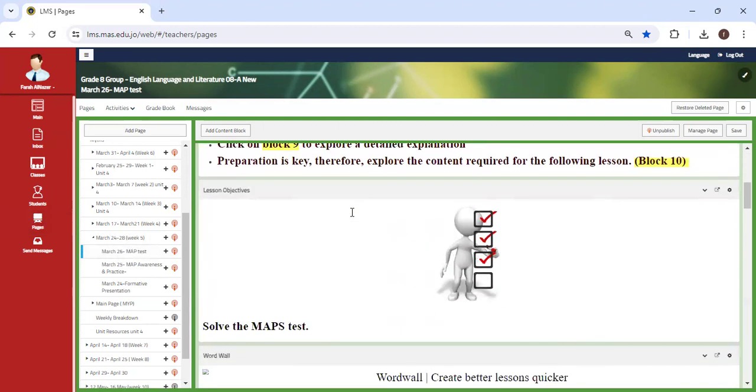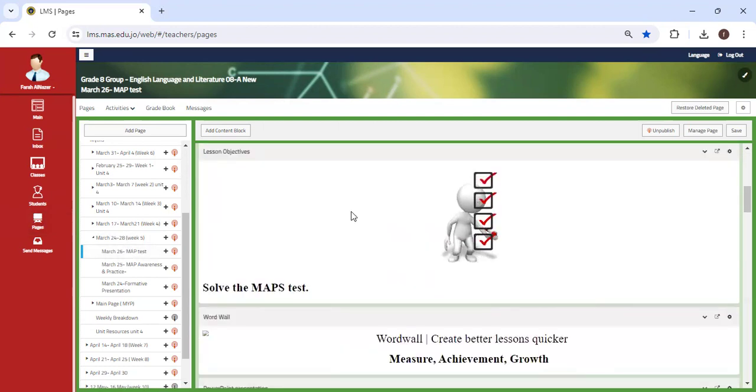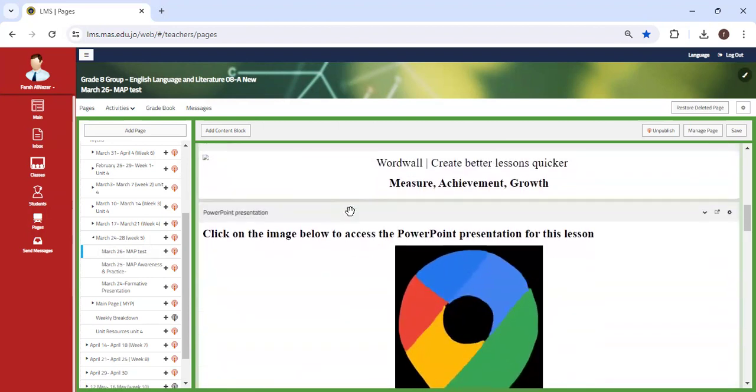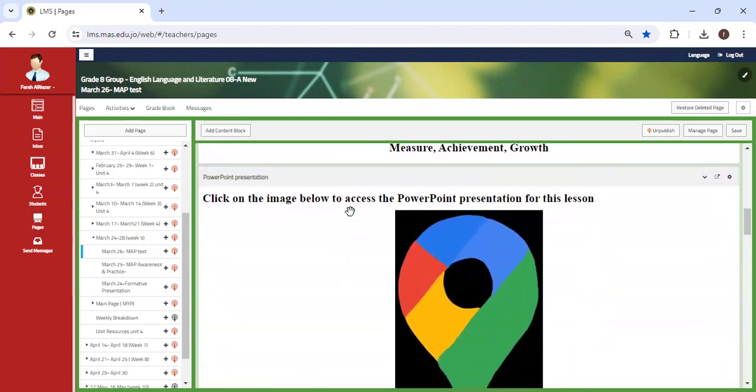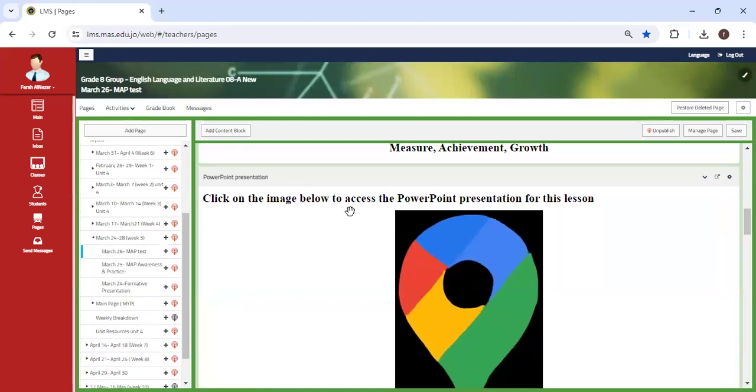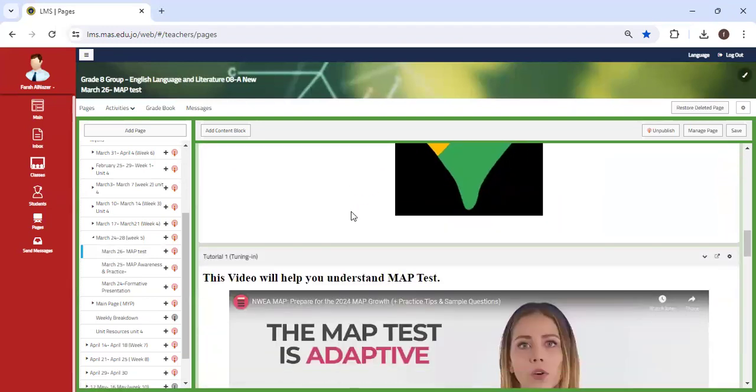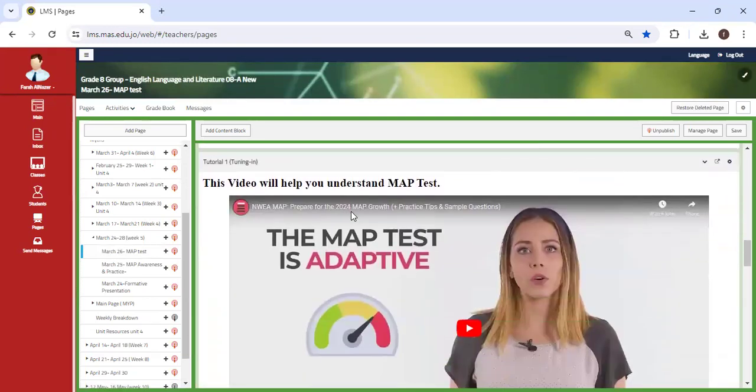I promise those that actually work on the MAP test and most importantly, do not rush because we can see on the system. Take your time. Show us what you've got because I know you're all capable and you grew so much since the beginning of the year until now.